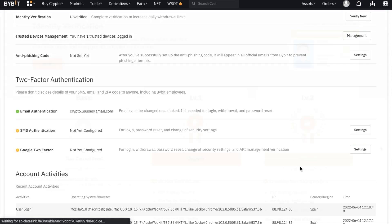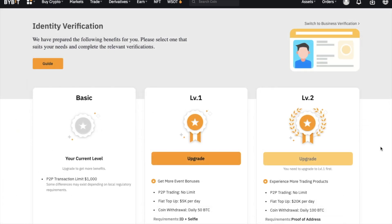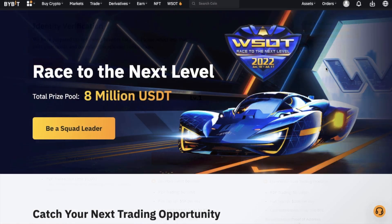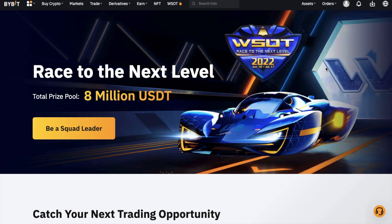In terms of verification and KYC, to use Bybit, you can sign up with just your basic information. However, to get more benefits, you can upgrade to level one by providing your photo ID and selfie. Or for higher limits, you can upgrade to level two and provide your proof of residence. Whilst your account has been secured, let's go ahead and take a look at how we start depositing our funds.